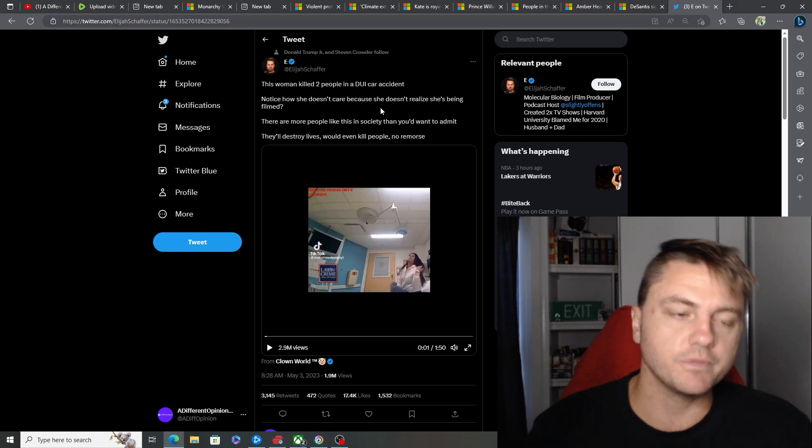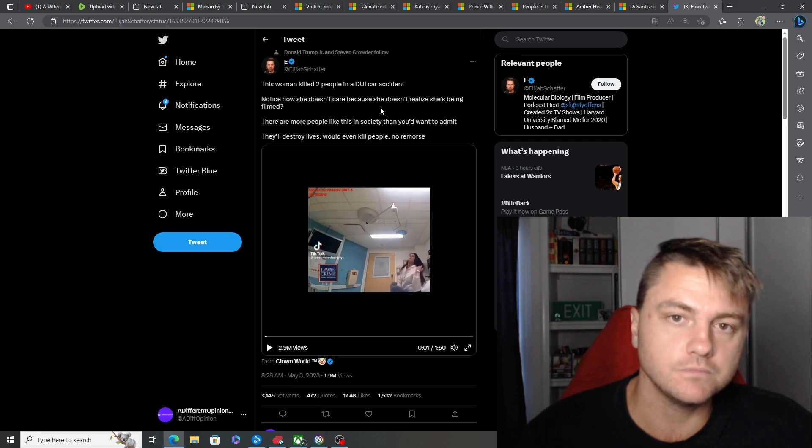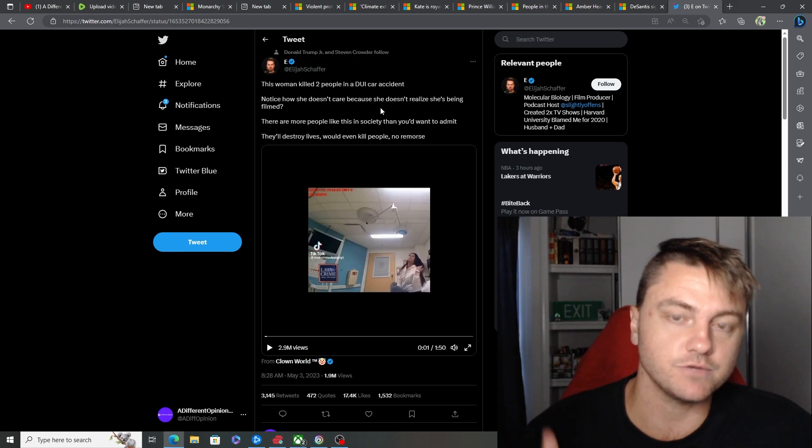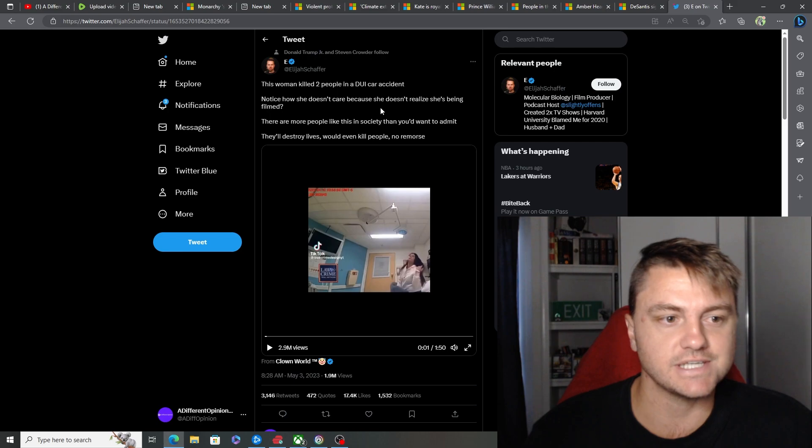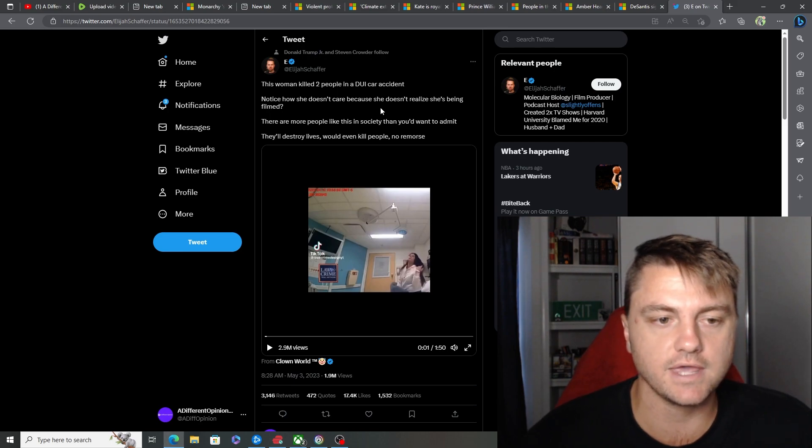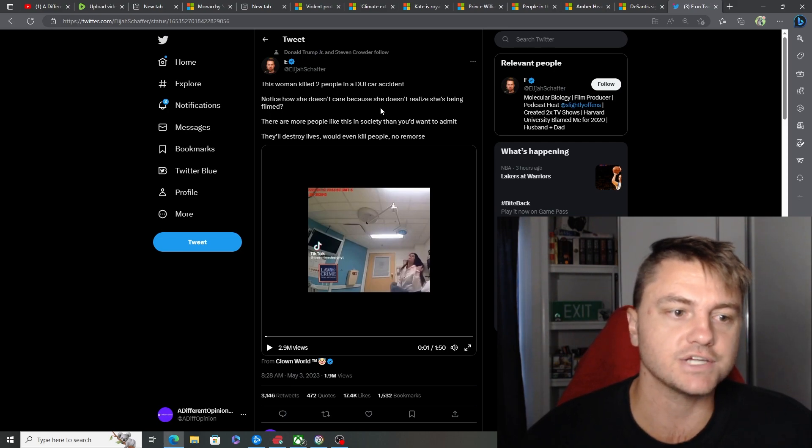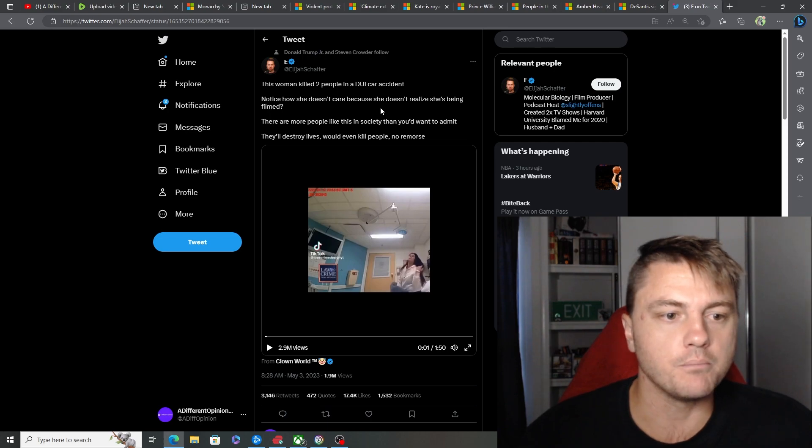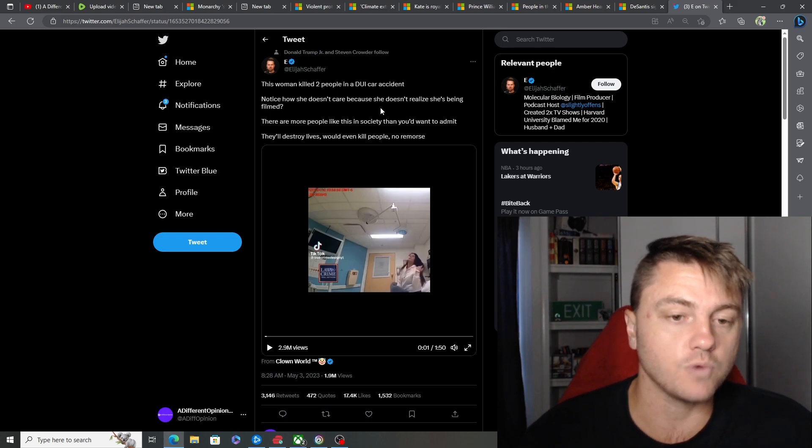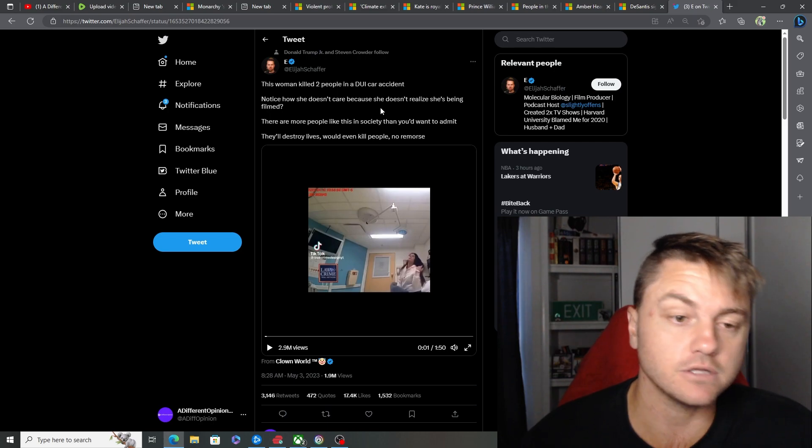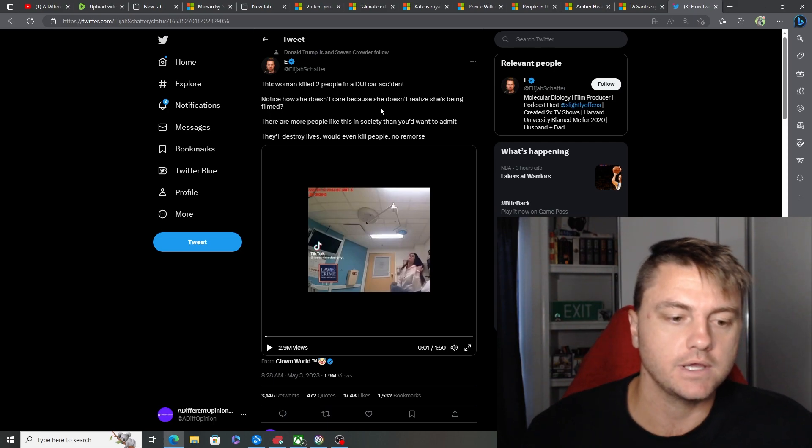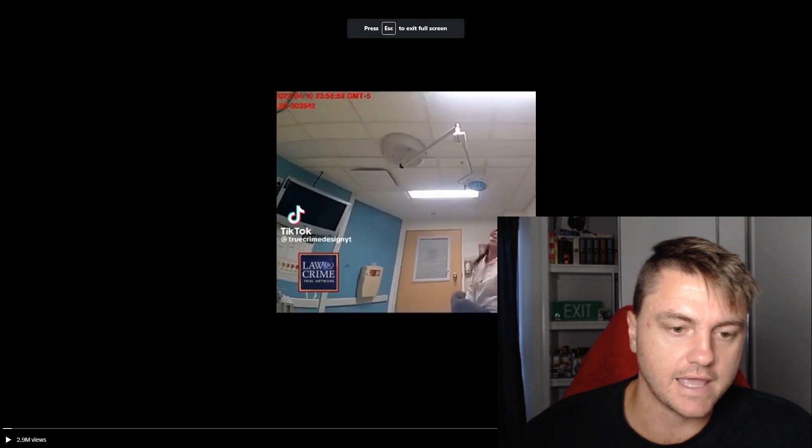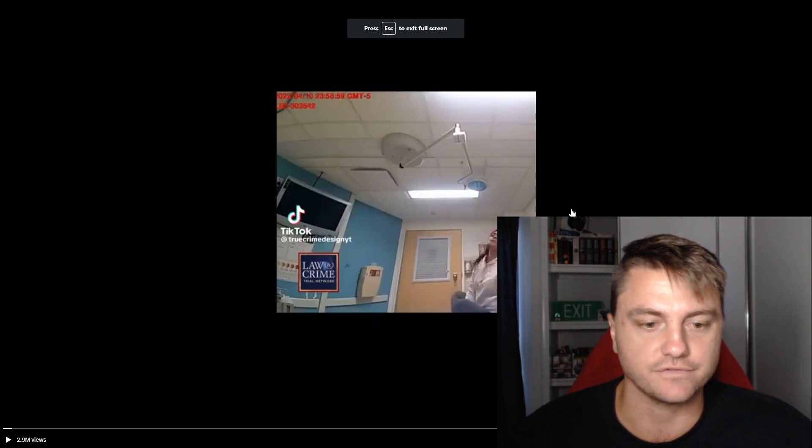So this woman here killed two people in a DUI car accident where she was drunk. Notice how she doesn't care because she doesn't realize she's being filmed. There are more people like this in society than you'd want to admit. They'll destroy lives, would even kill people with no remorse. Now have a listen for yourself and we'll run over this afterwards.